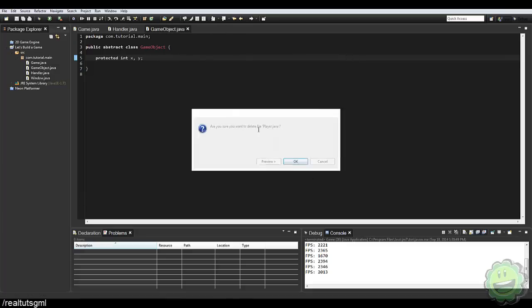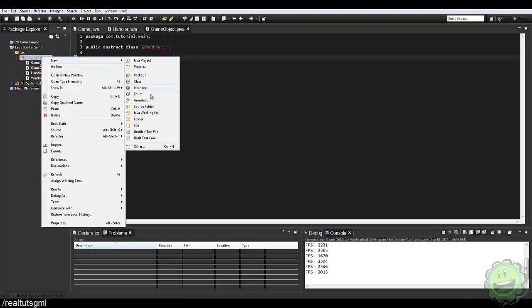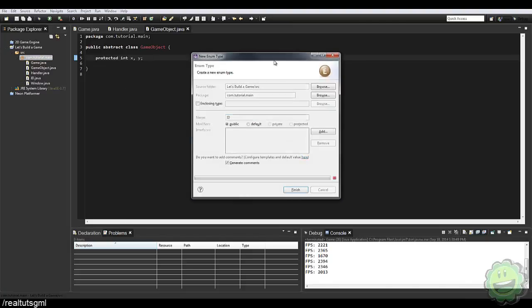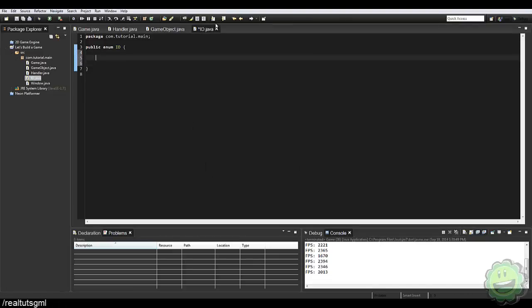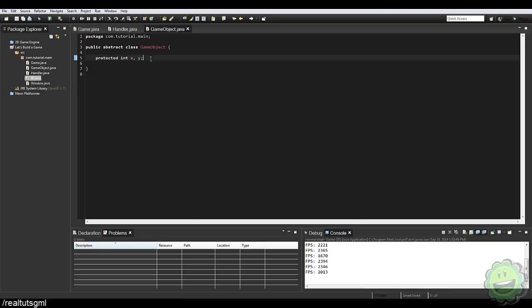Now since everything is considered a GameObject, we need a way to identify what type of object something is — whether it's a player, an enemy, or a coin. So we're going to create an enum called ID, and in here we can set all the IDs for our game, such as Player and Enemy. This creates an enumeration so we can identify objects by type.